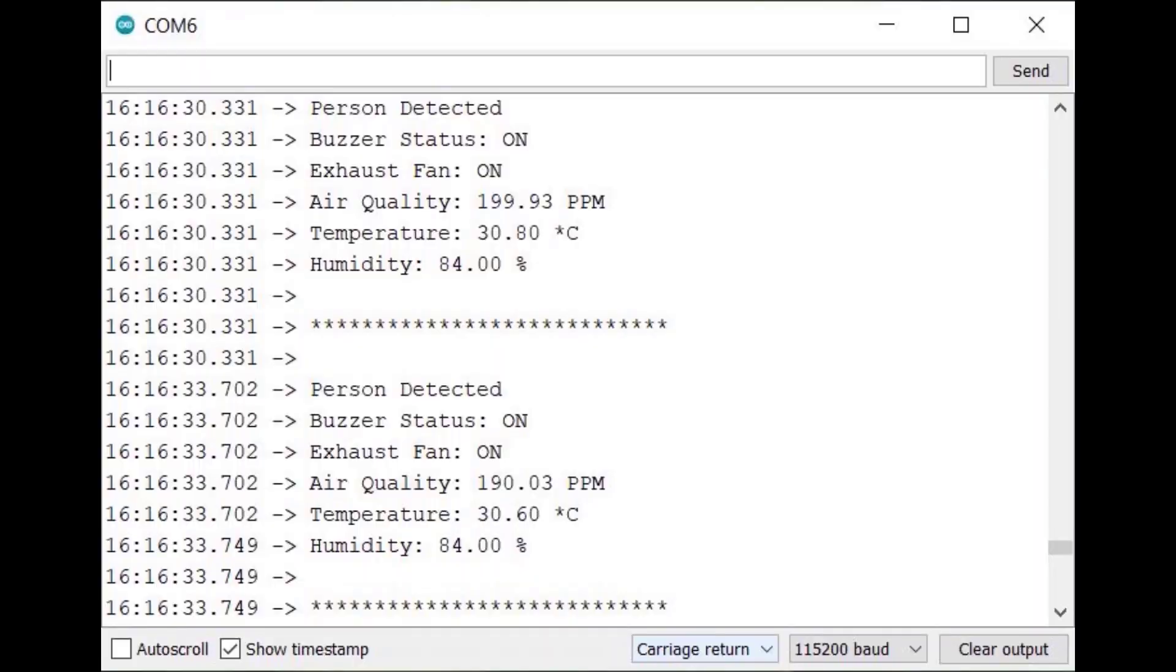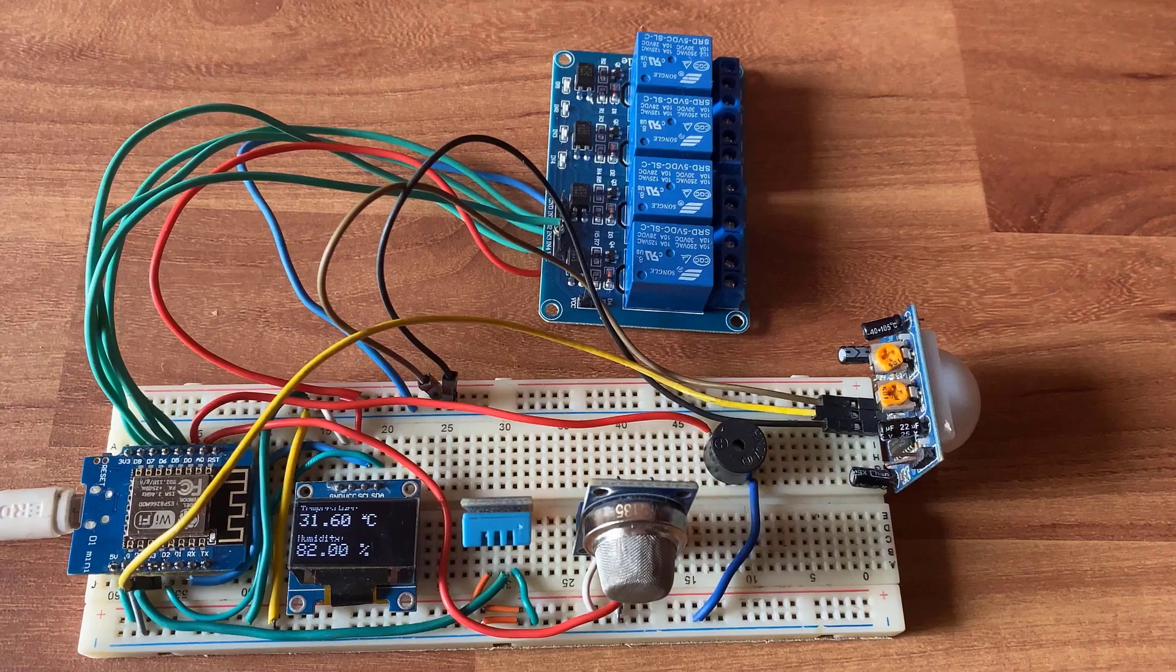After uploading the code, you can check the serial monitor. The serial monitor will display temperature, humidity and air quality index value. It will also show the alarm status as well as exhaust fan status and also human presence.